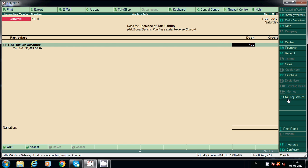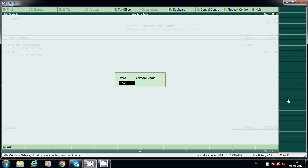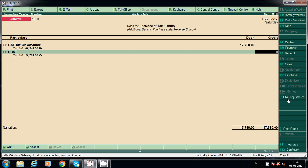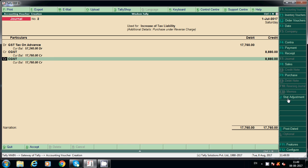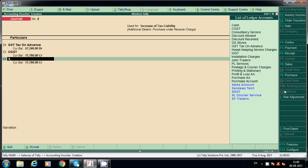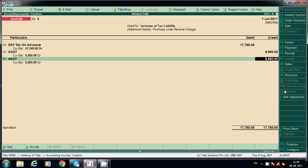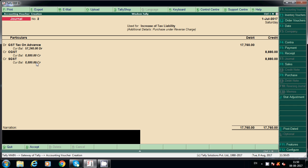Enter the amount: 17,760 rupees total — CGST 8,880 rupees and SGST 8,880 rupees. The current balance shows credit, meaning this is payable. Now it will show in the balance sheet.